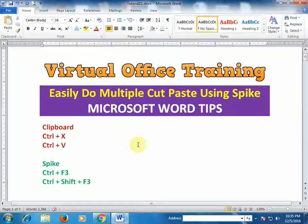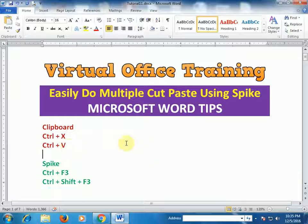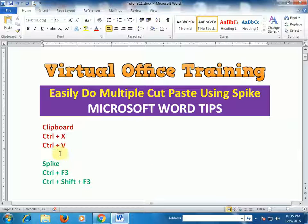...Ctrl+X, it will overwrite, and then you press Ctrl+V — only the last cut will be placed.